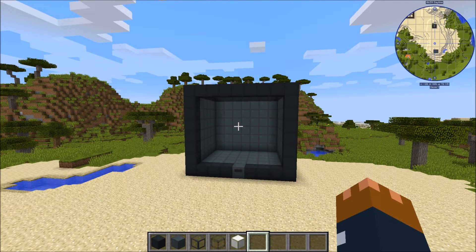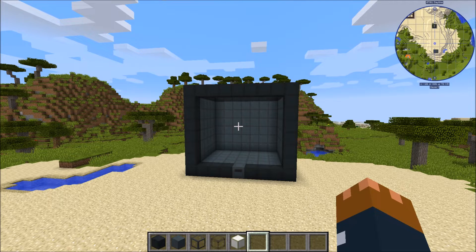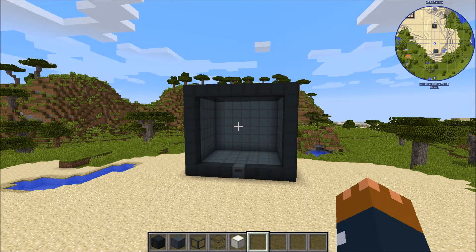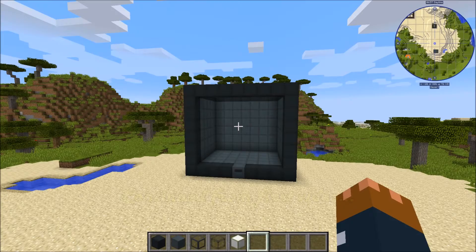Hello and welcome to the second part of the NuclearCraft reactor building tutorial. In the last part I showed you how to build a reactor around a certain fuel, and in this second part I'm going to show you how to build a really good reactor design and then find out which fuel is best for that design.